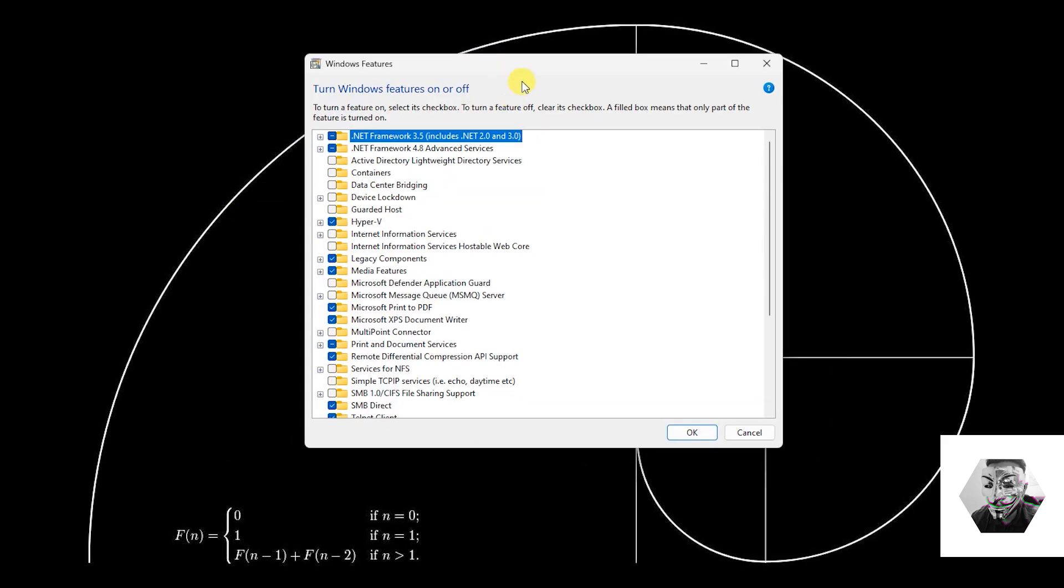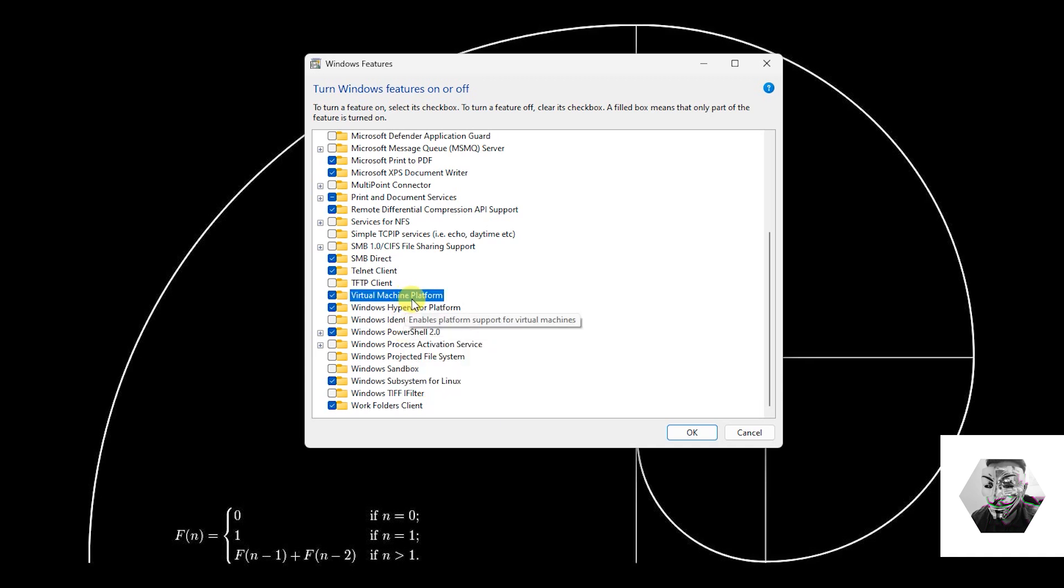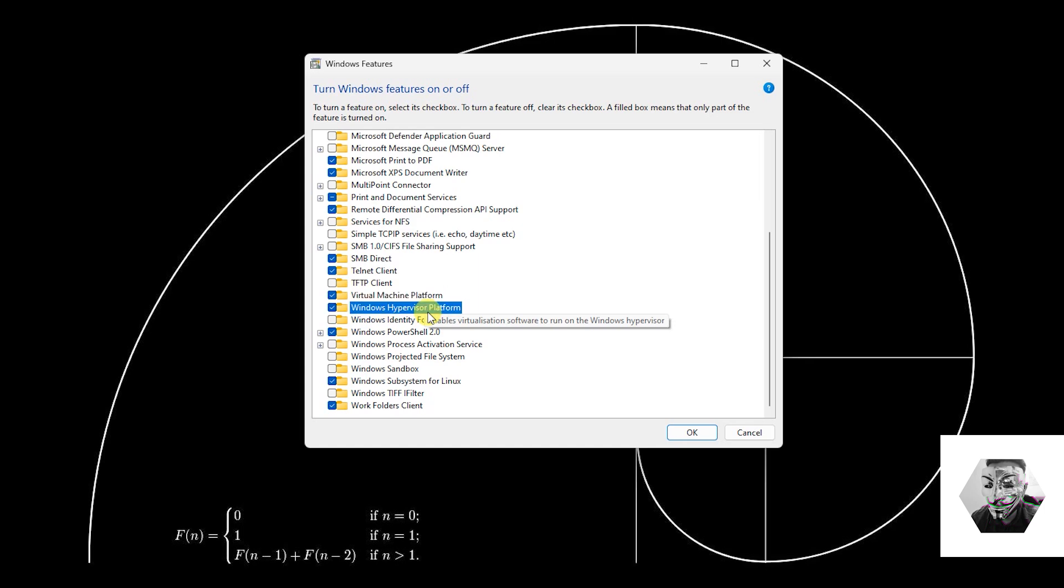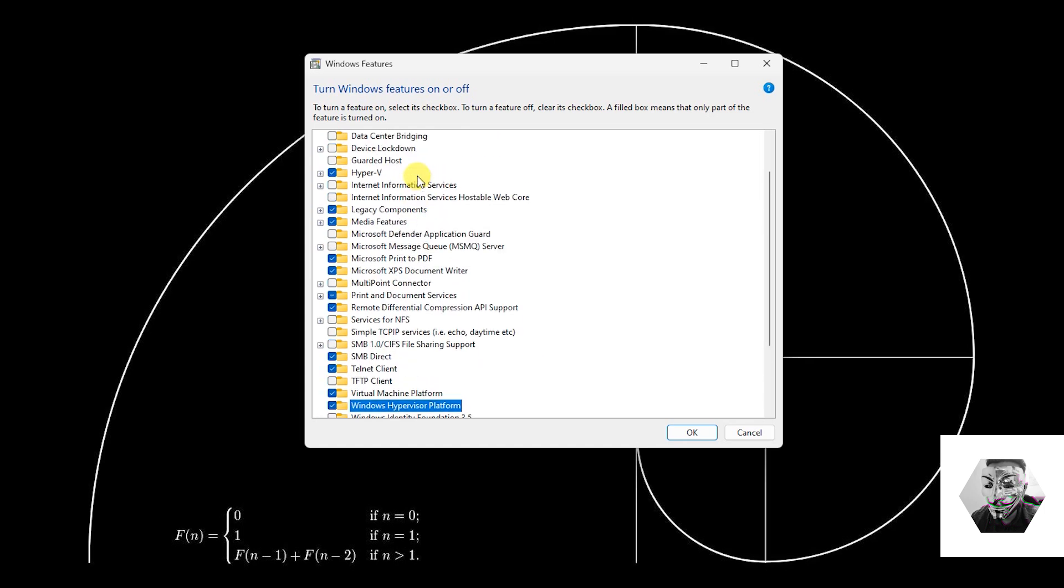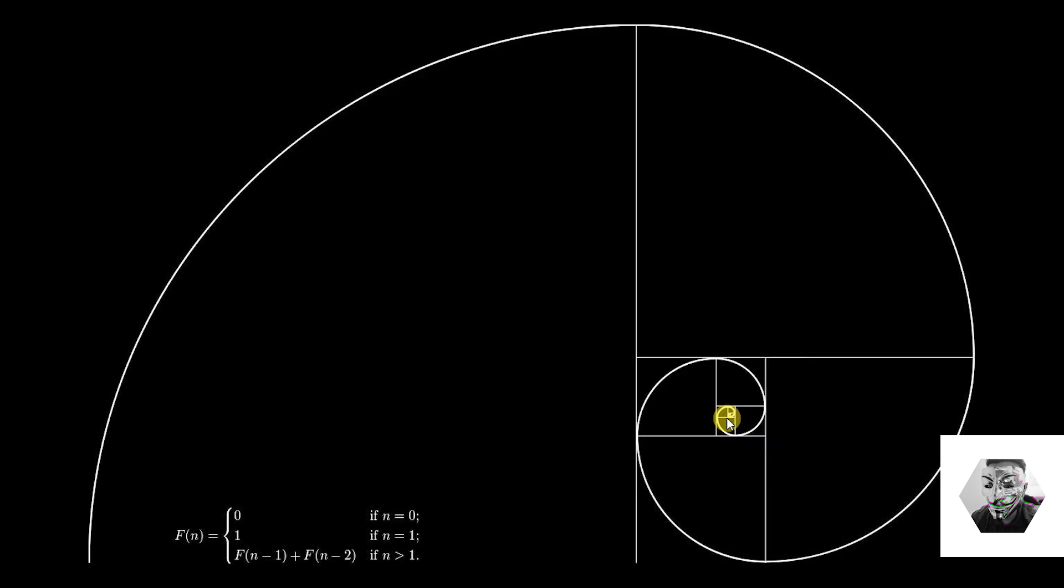The first thing you want to address is the Windows features, making sure certain features are enabled. The ones in particular for this system are Windows Subsystem for Linux, Virtual Machine Platform, Hyper-V, and the virtual environment. If you already have all of those ticked, simply untick them, restart, tick them again, and then restart. That will put you in good stead of what's actually needed.